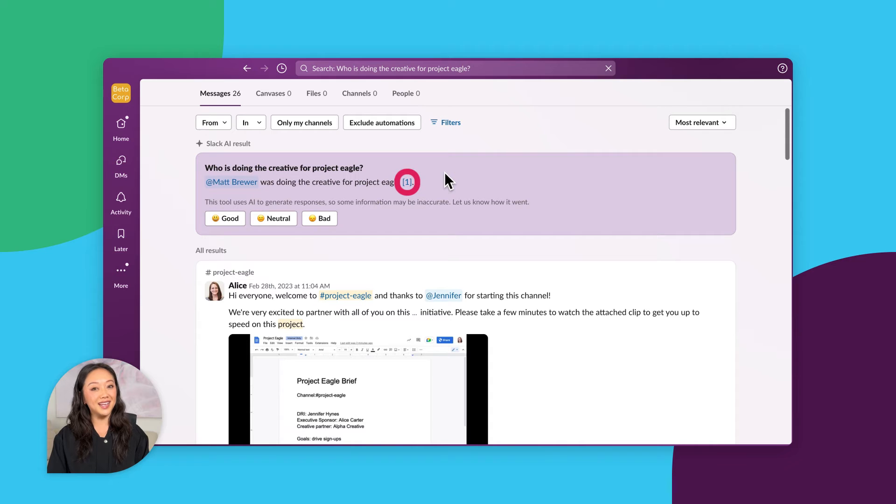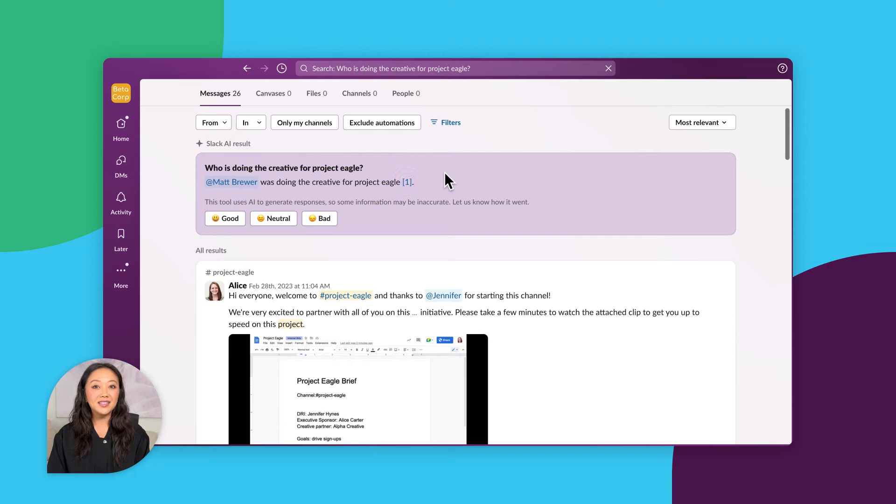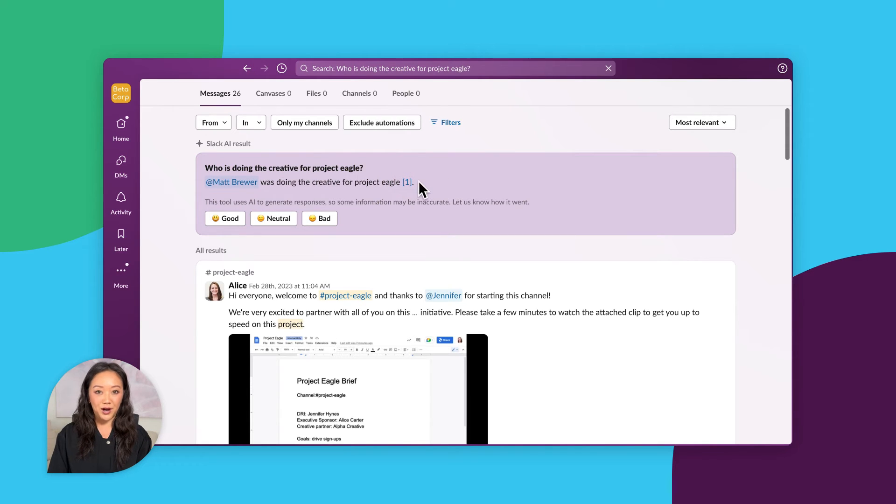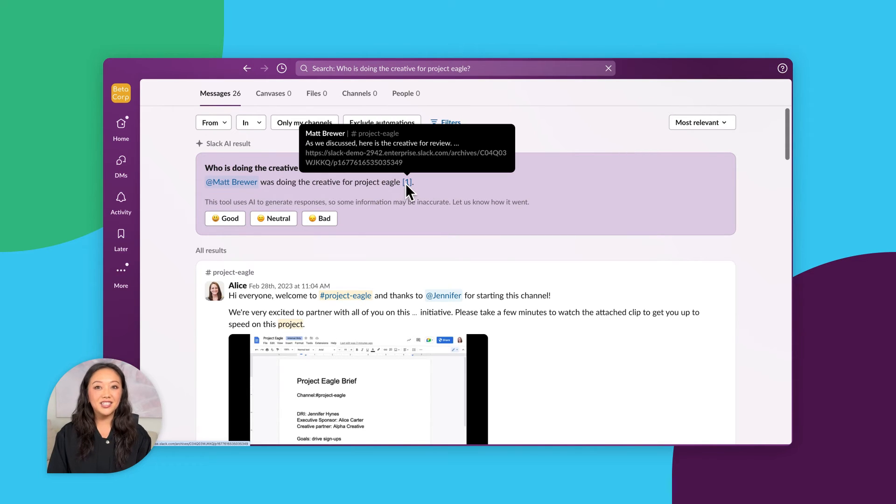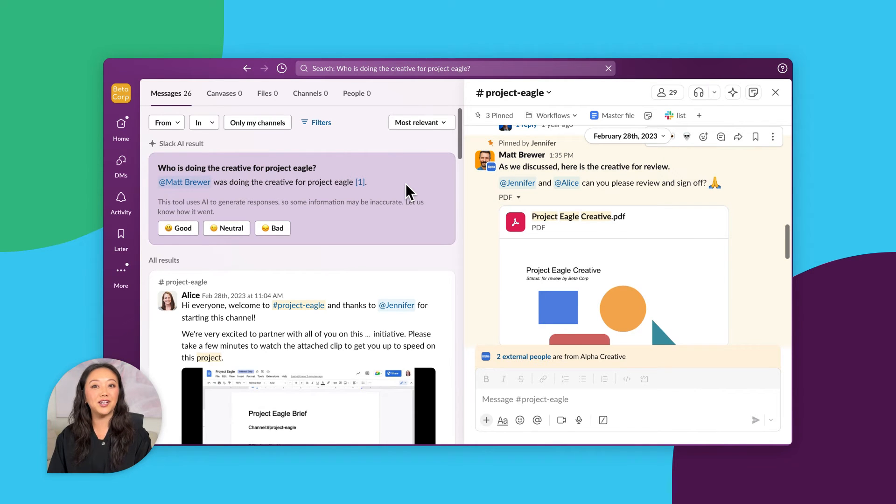See that source next to the answer? That pinpoints the exact message where Slack AI found the info. So if you want to go deeper or want more context, just click on a source to jump right back to that part of the conversation for a quick refresher. How helpful!